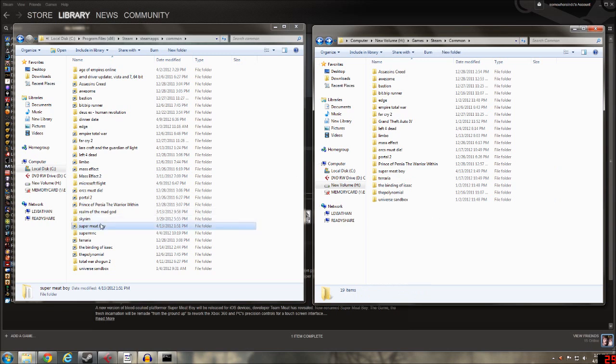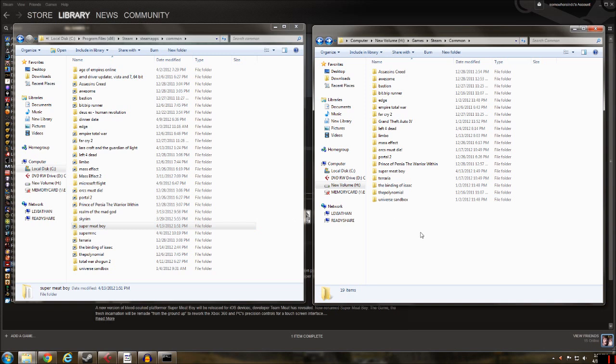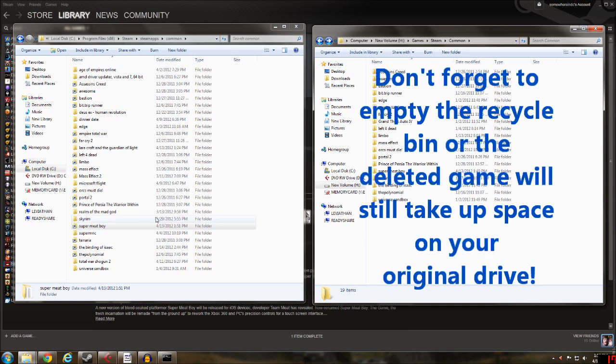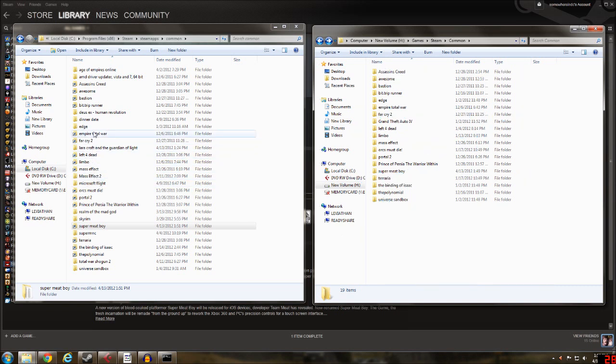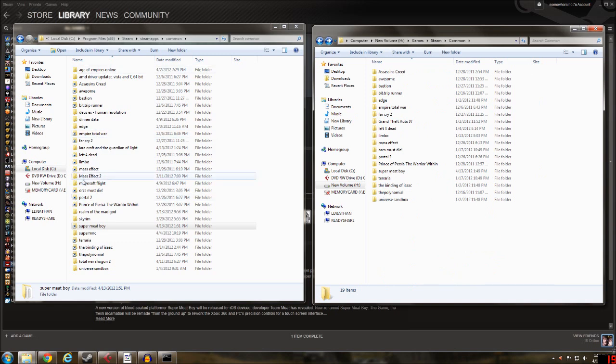But now when we play Super Meat Boy, as far as Steam knows it's still on my minimally spaced small solid state drive when in fact it's on my gargantuan hard drive. It doesn't matter for games that are 200 megs like Super Meat Boy, but for something like Mass Effect 2 or Empire Total War, these other large games, Skyrim, it matters a lot.